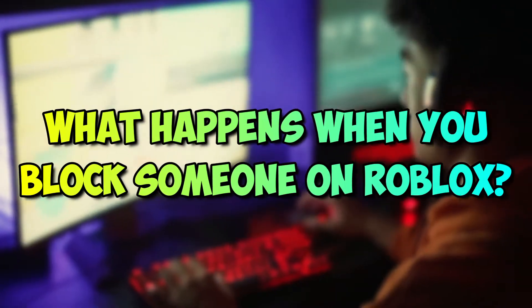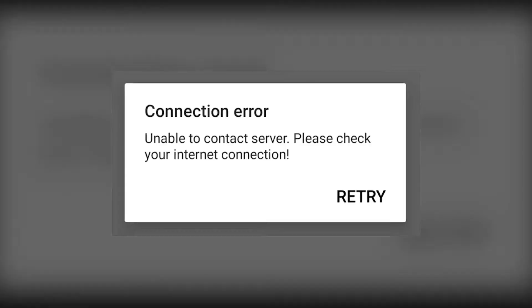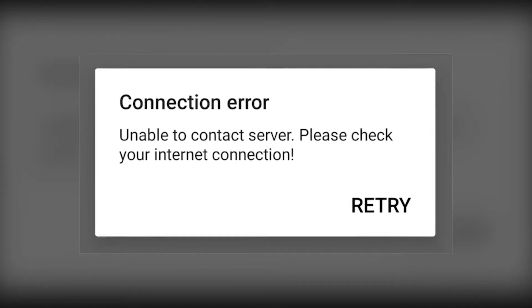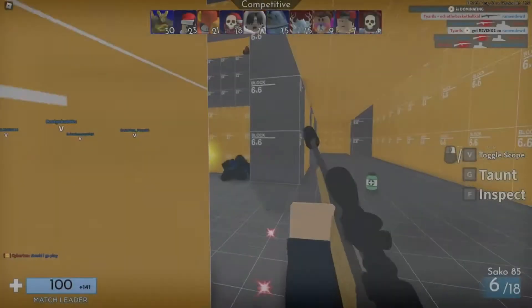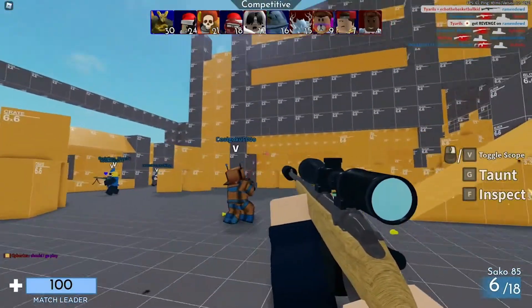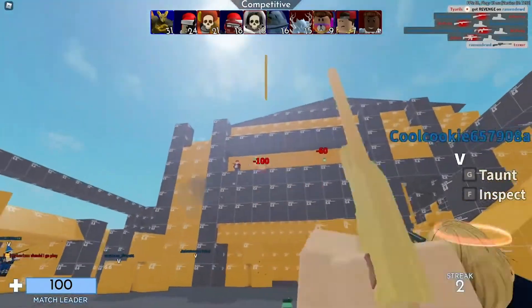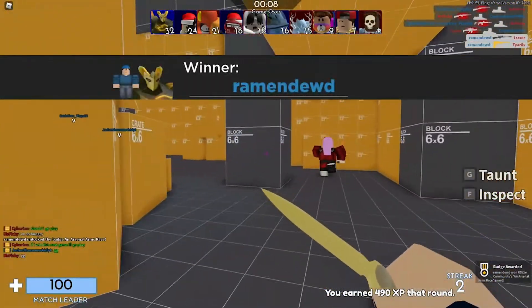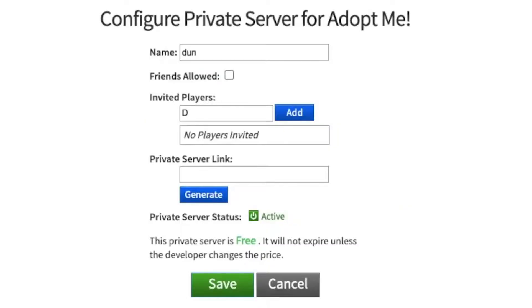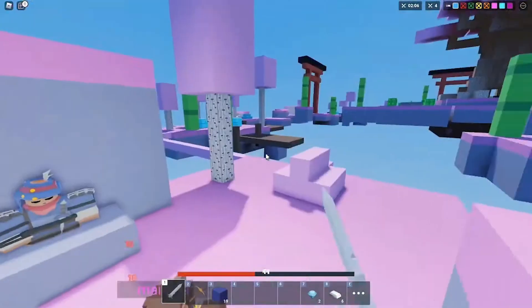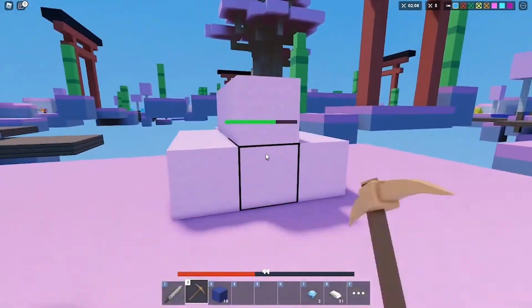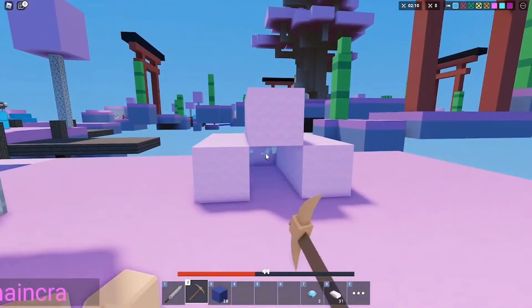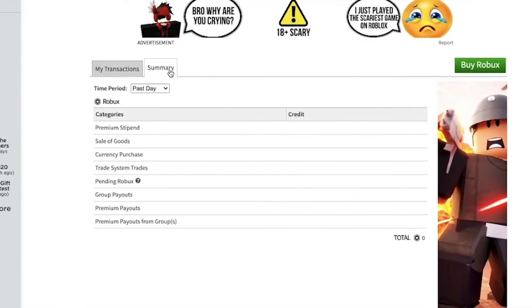What happens when you block someone on Roblox? First and foremost, blocking someone means they cannot send you invites to play on private servers, and you also cannot send invites to them — if you try, a message will pop up saying the person isn't available. They also cannot chat with you; they won't be able to use the message button or send you private messages. Besides, they won't be able to send you friend requests or add you as a friend. Finally, they won't be able to see any of your information — the games you play or your personal details.